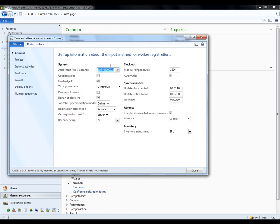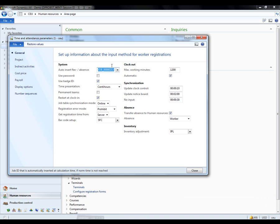The important fields in here are the use password and use badge ID fields. Use password means should I decide from entering a primary login, should I also be using some form of password. The second part is whether I should use the badge ID field on the time registration form or the employee ID. In this case, I'll be using my badge ID.